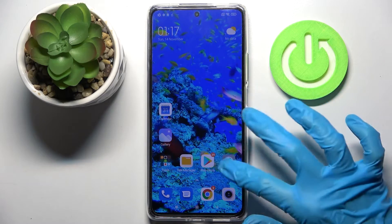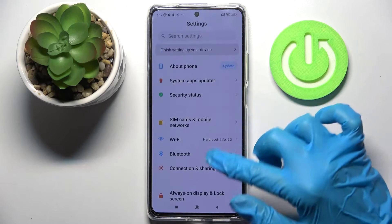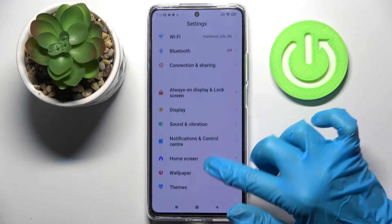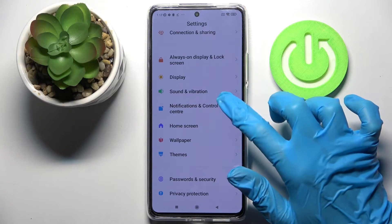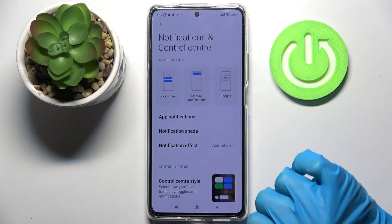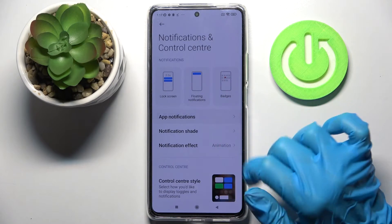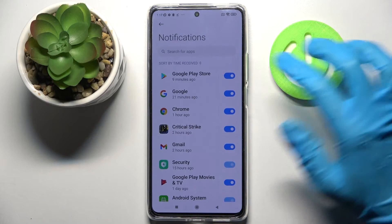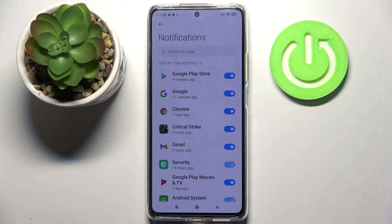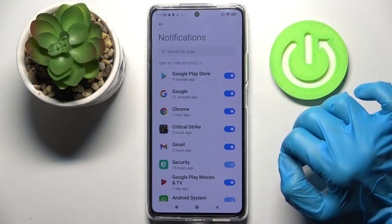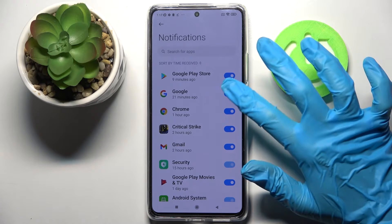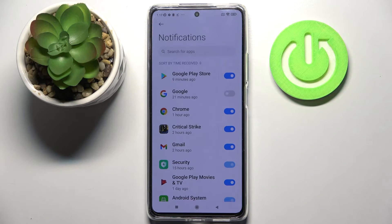Firstly, open settings and scroll down. Now choose notifications and control center, then click on app notifications and select one of your apps, like Google. Now when I click on the switcher next to it,